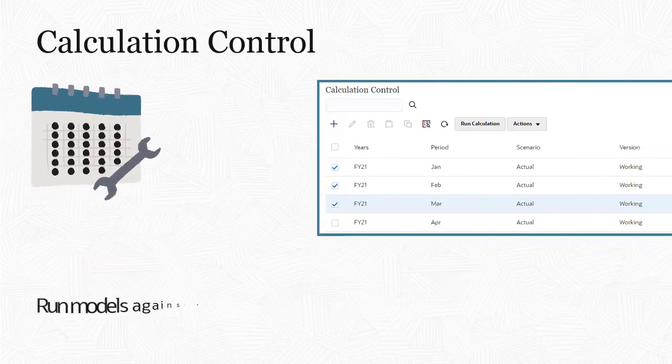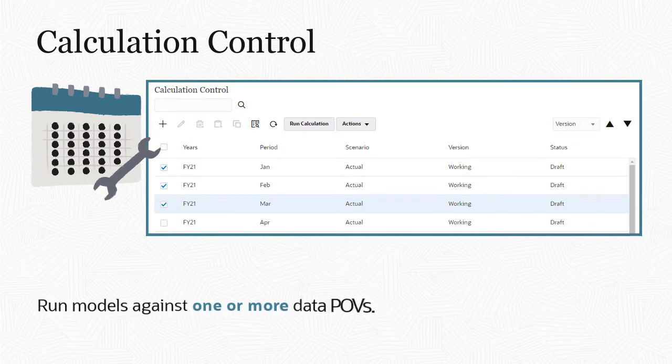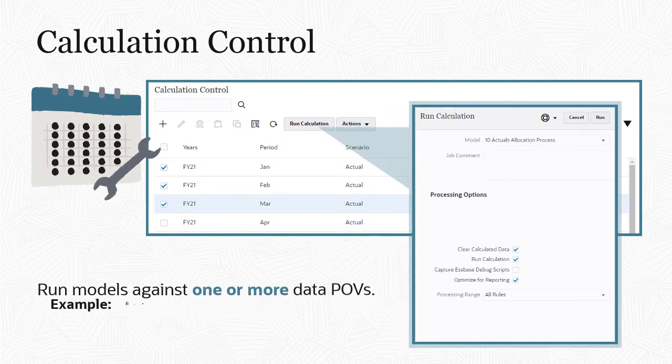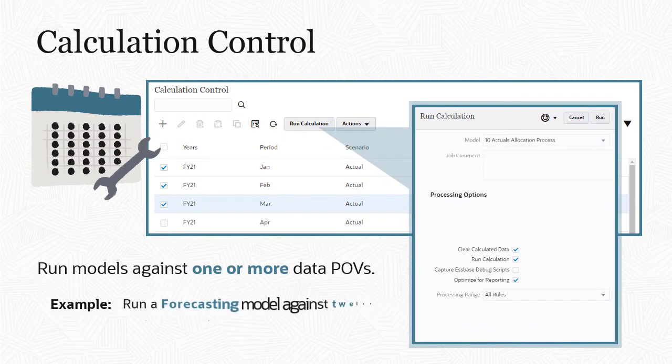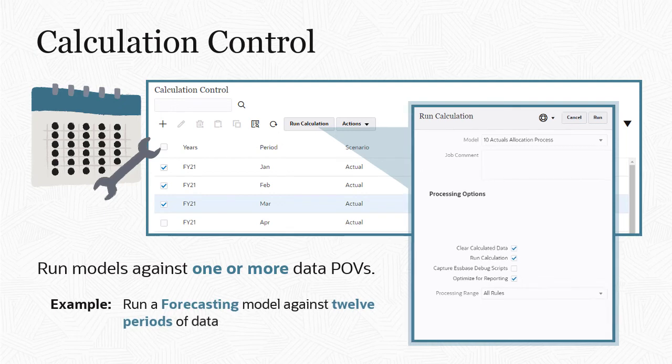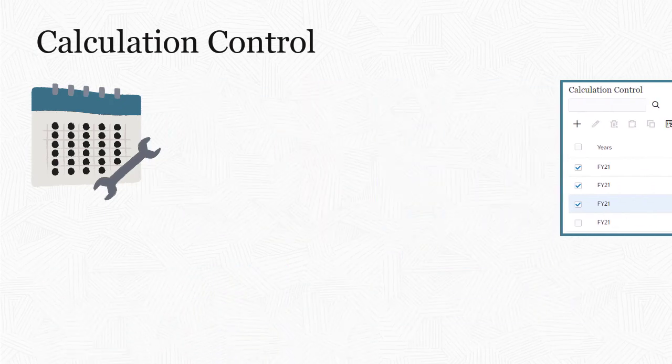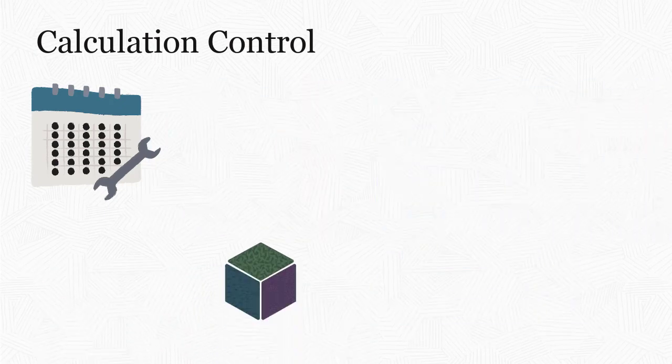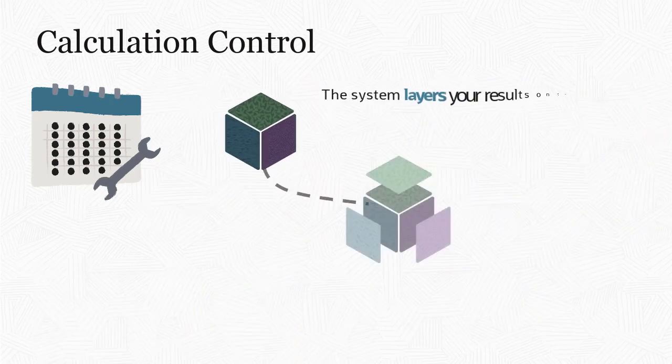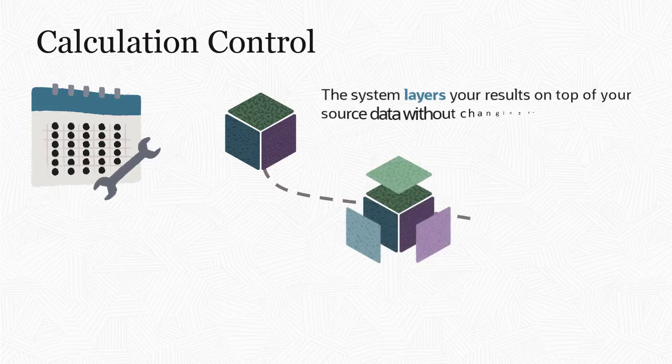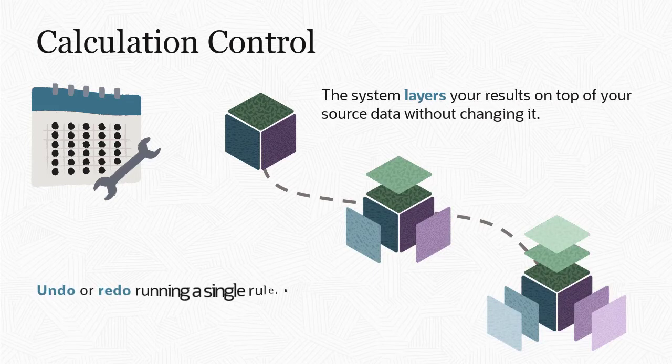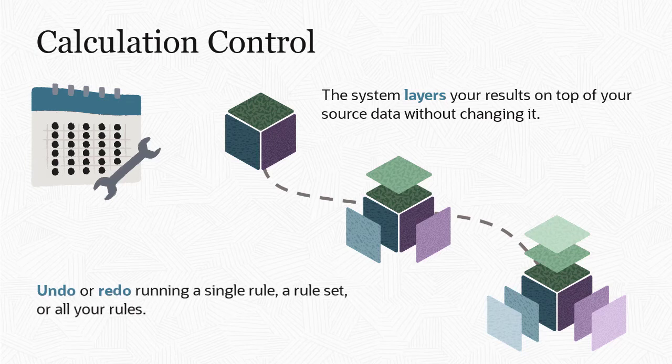You run models against one or more data POVs. For example, you might run your forecasting model against 12 periods of data. When you run a model against a data POV, the system layers your results on top of your source data without changing it, making it easy to undo or redo running a single rule, a rule set, or all of your rules at once an unlimited number of times.